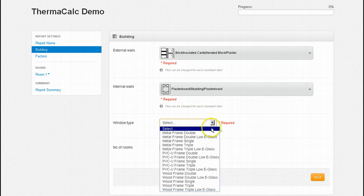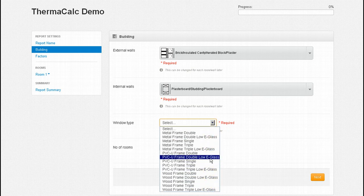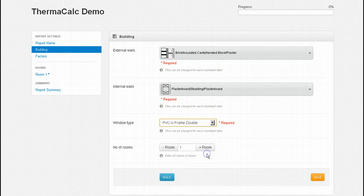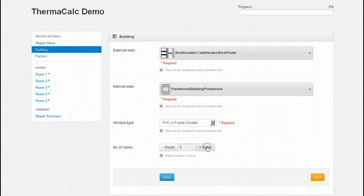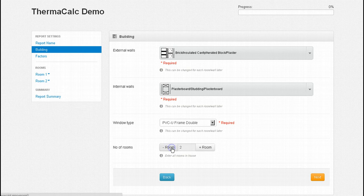In the window drop down there are 15 designs to choose from ranging from single wood frame through to PVCU triple frame with low E glass. Let's select PVCU double glazed as being the most common window type in our property. And finally select the number of rooms in your report — they can be seen here on the left. For this demonstration I'm going to select just the one room.